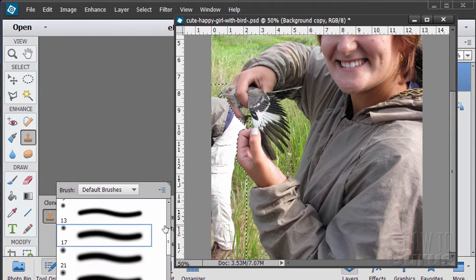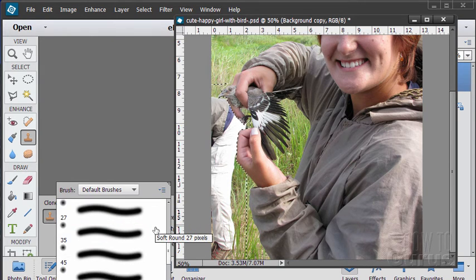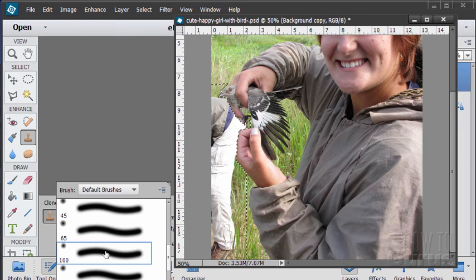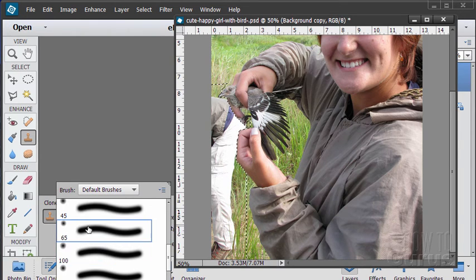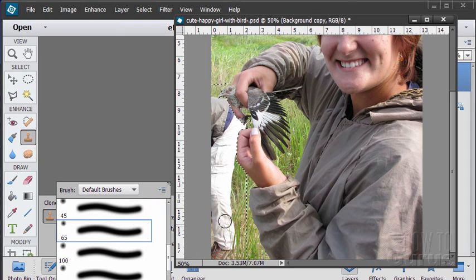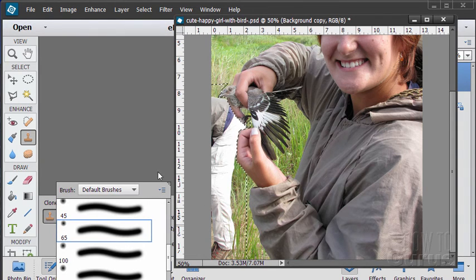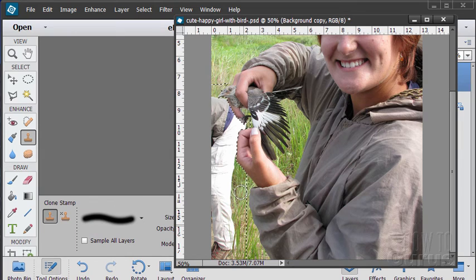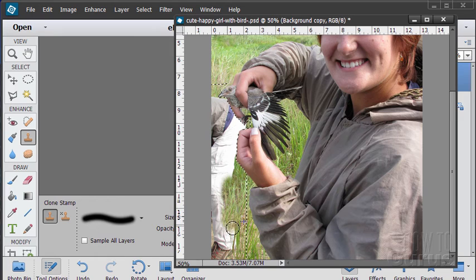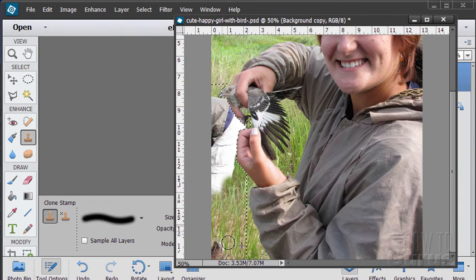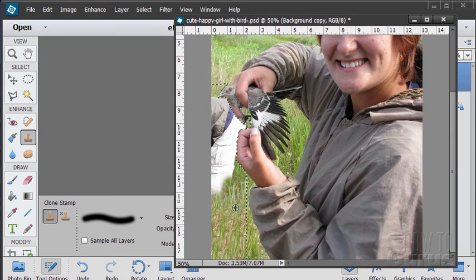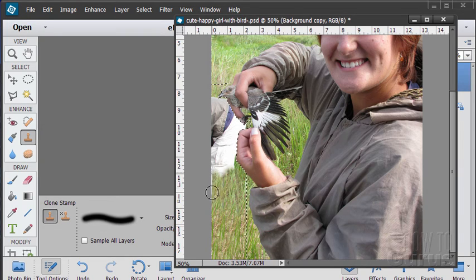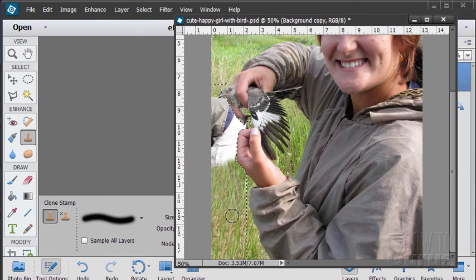So I'll grab the clone stamp tool again. Brush is too small now. Let's bring our brush size up. 100's too large. 65 looks pretty good. We'll go with a 65. Now it's a matter of just grabbing little bits and doing just a little bit at a time.